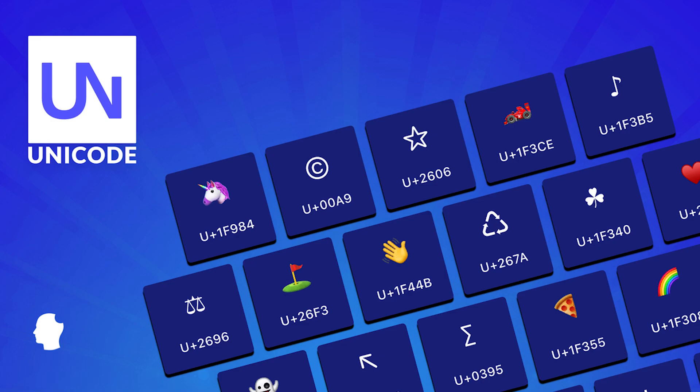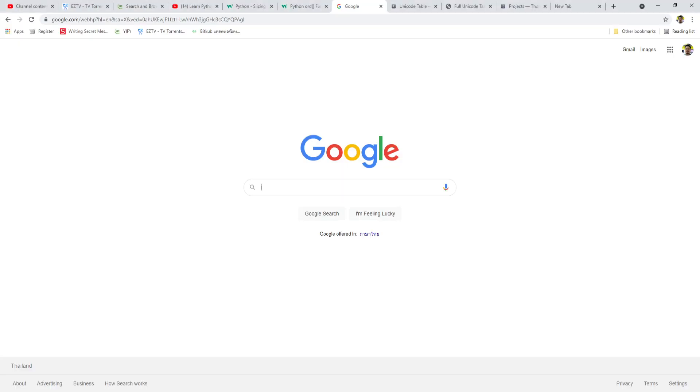Strings are composed of characters found in an industry-standard encoding system called Unicode. In Unicode, each character like A is represented by a number 65. This number is uniform across different operating systems like Windows, Linux, or iOS of Apple.